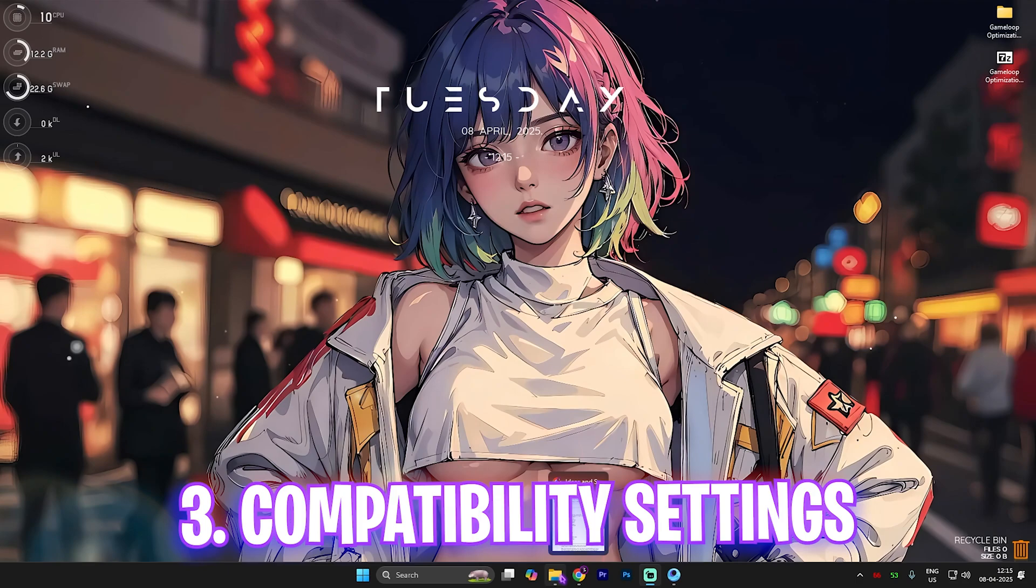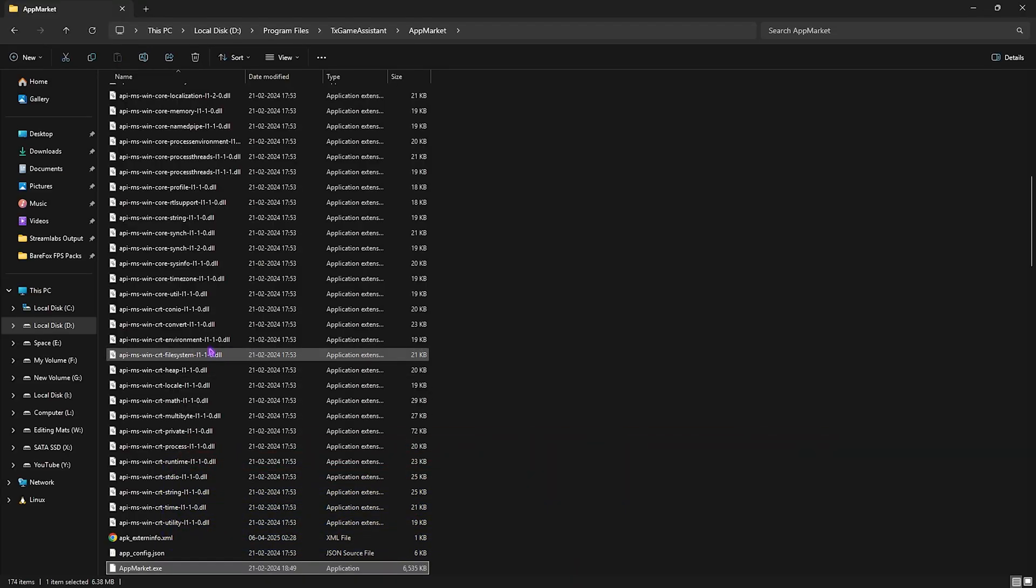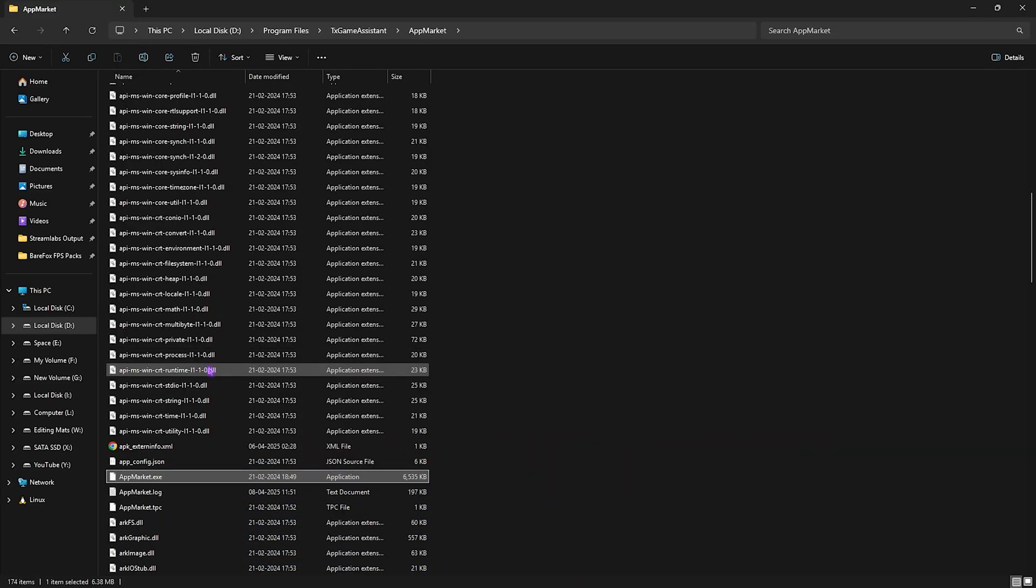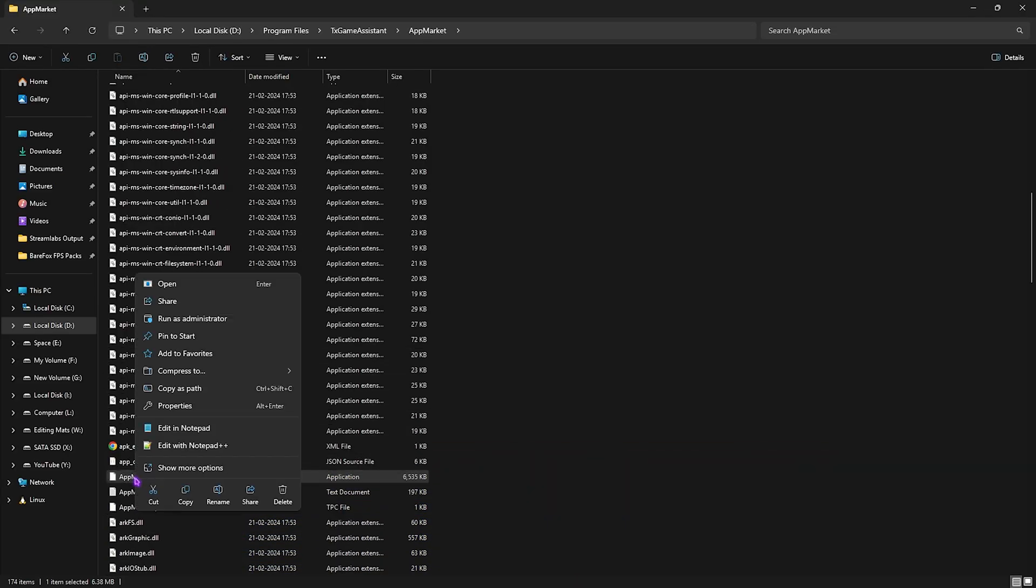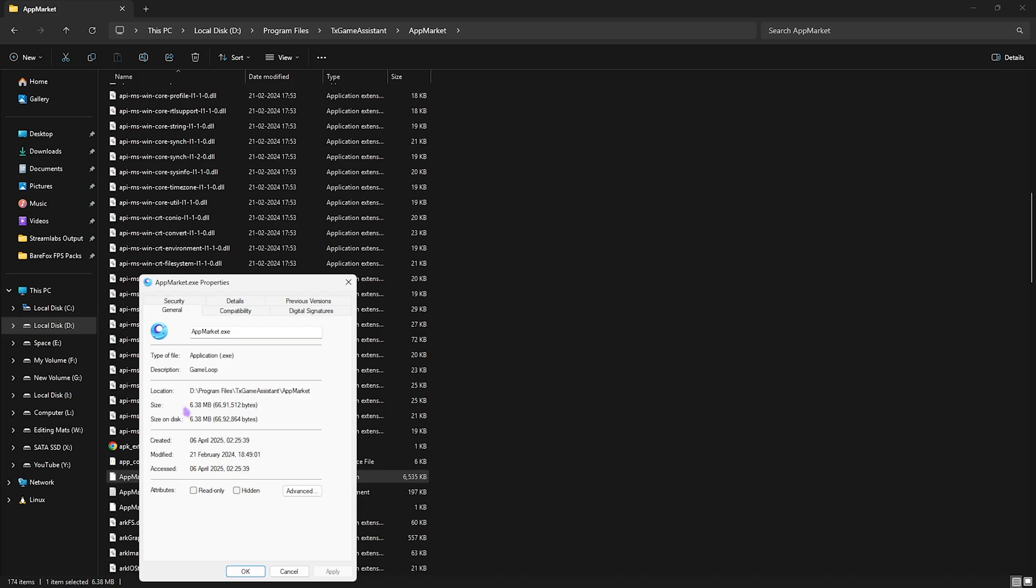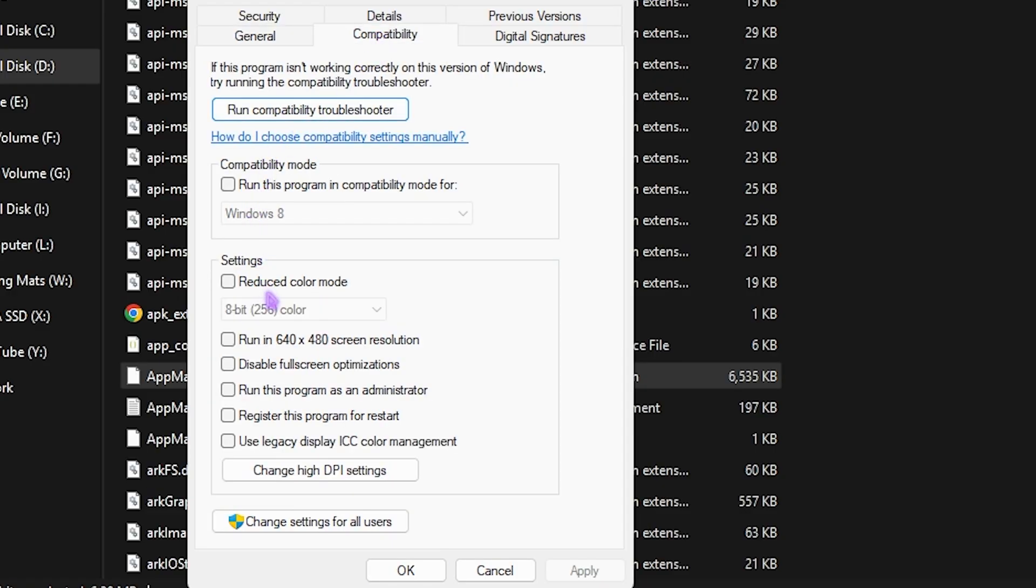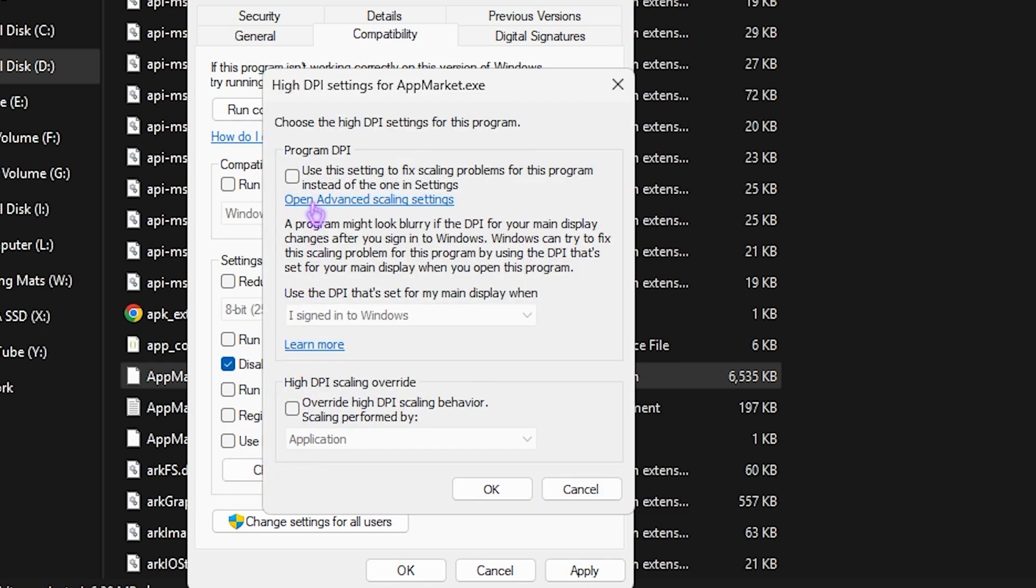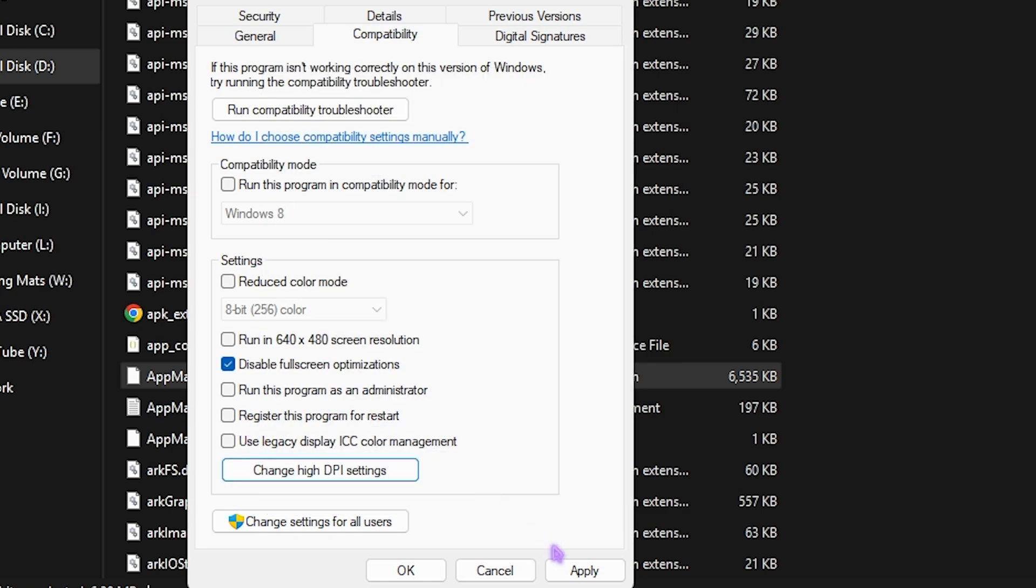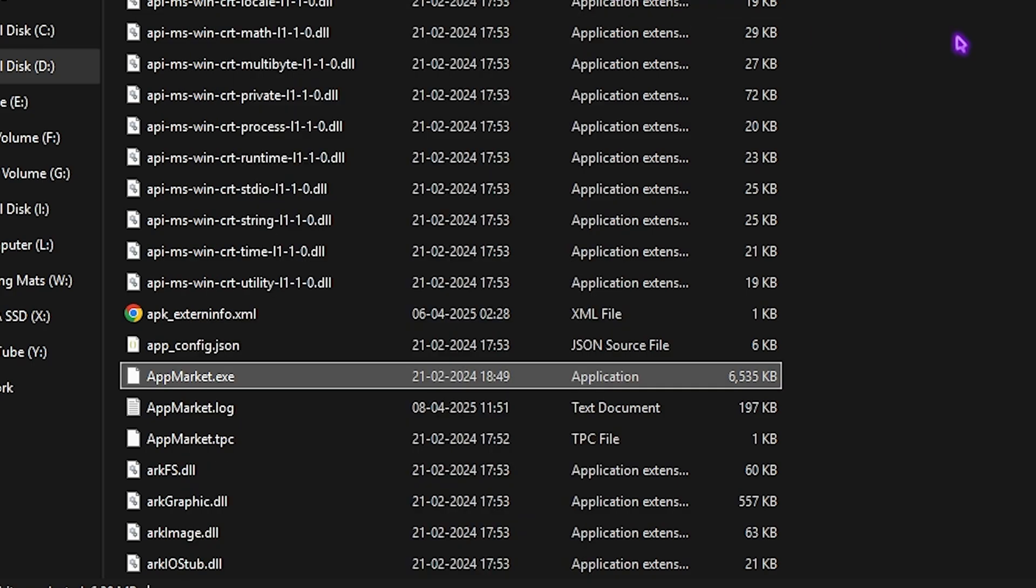Next step is compatibility settings. For that, you have to head over to the same file location and then you want to right click on AppMarket.exe and then click on Properties. Then you have to go to Compatibility and then you want to select disable fullscreen optimizations. After that, you want to click on change high DPI settings and then you want to select override high DPI scaling behavior. Click on OK, click on Apply, and that should be it.